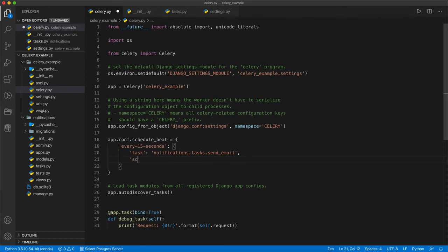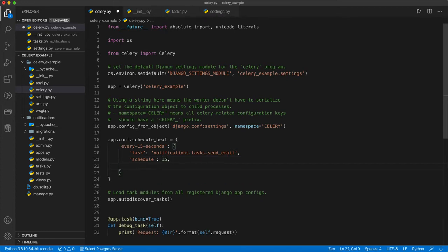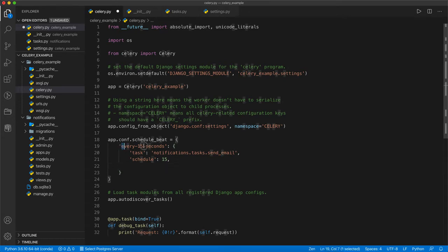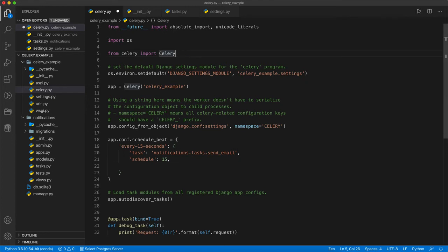Second argument is schedule. In schedule there are three or four ways available in this library package. First, if you want to set periodically every 15 seconds, every 10 seconds, every 60 seconds, then you can directly write here like 15. It will execute that Celery Beat sends the signal every 15 seconds to execute this send email function. That's how you can schedule here.